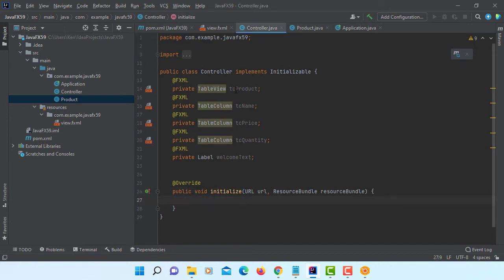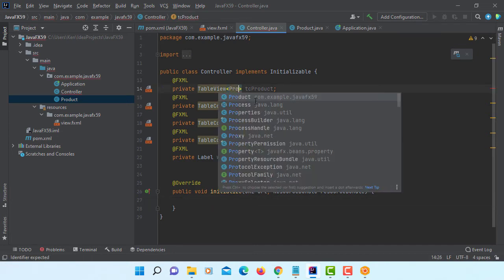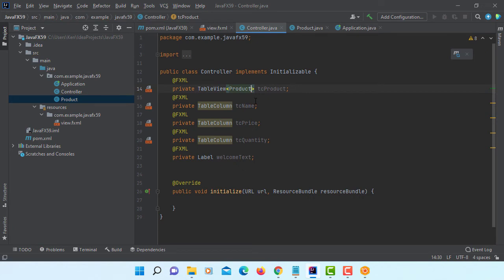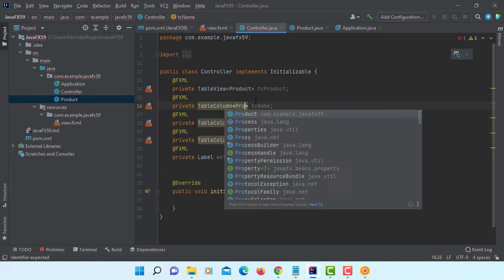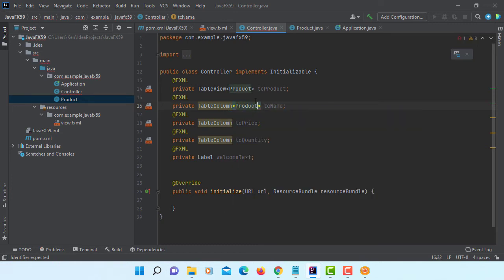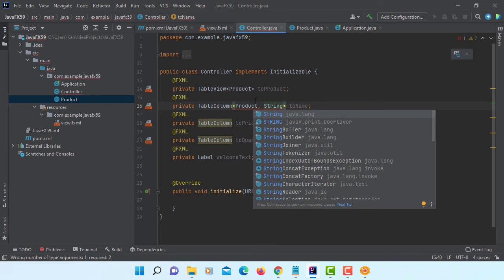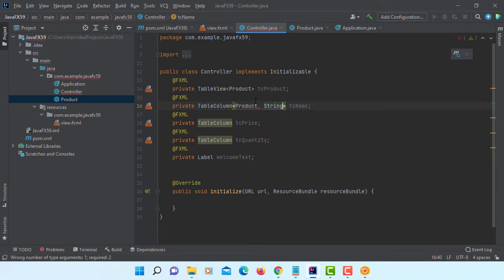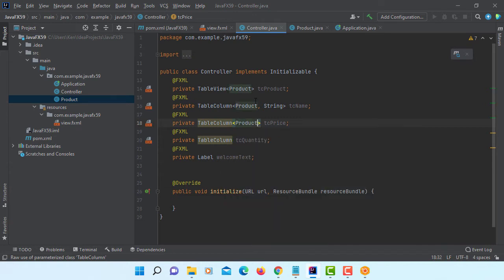Let's go back to controller here. We know that table view is going to be product using product class. Then table column depends on class and then the data type. First one name is string.